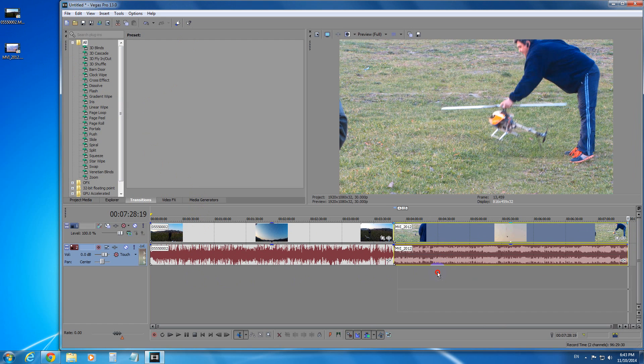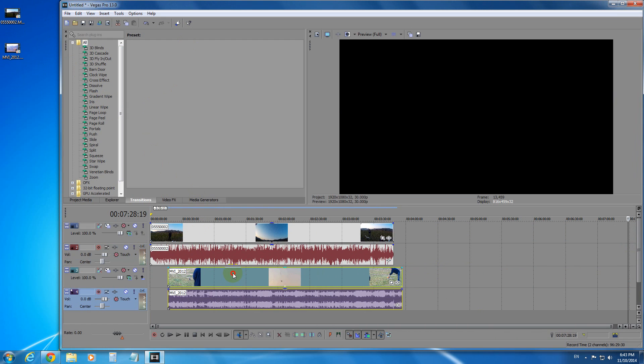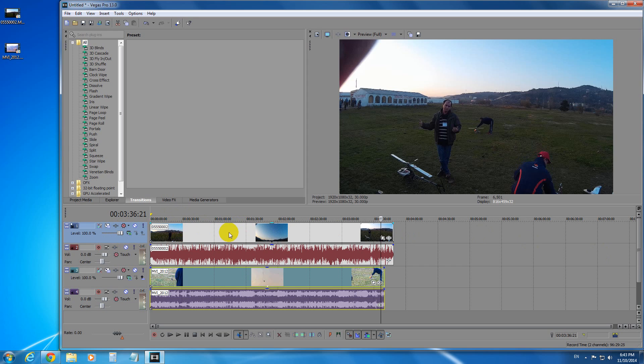So let's move these two tracks one above the other and select the first video track. That's the video and that's the audio.